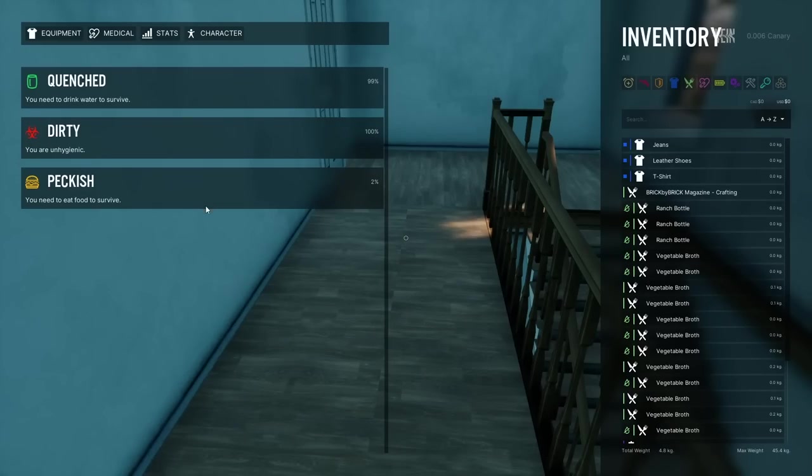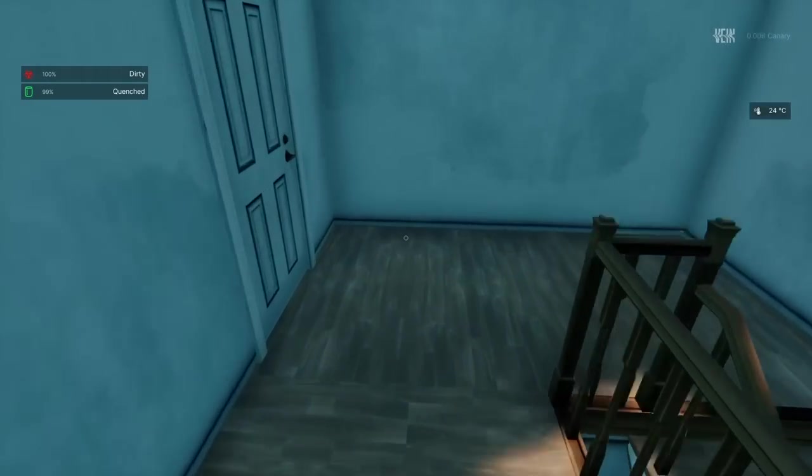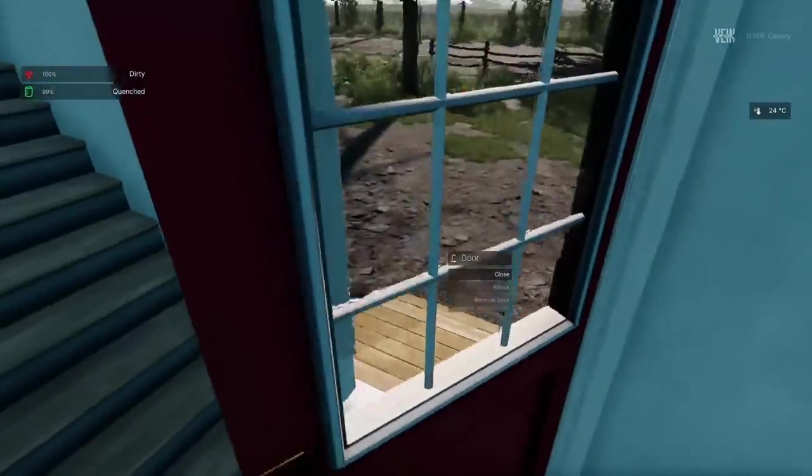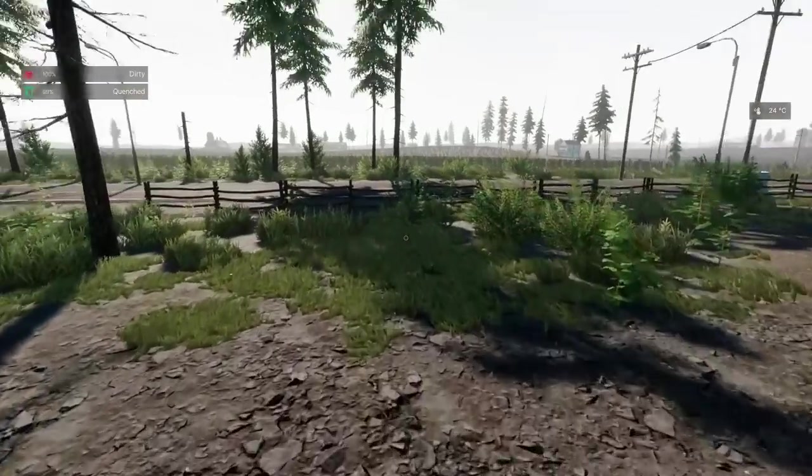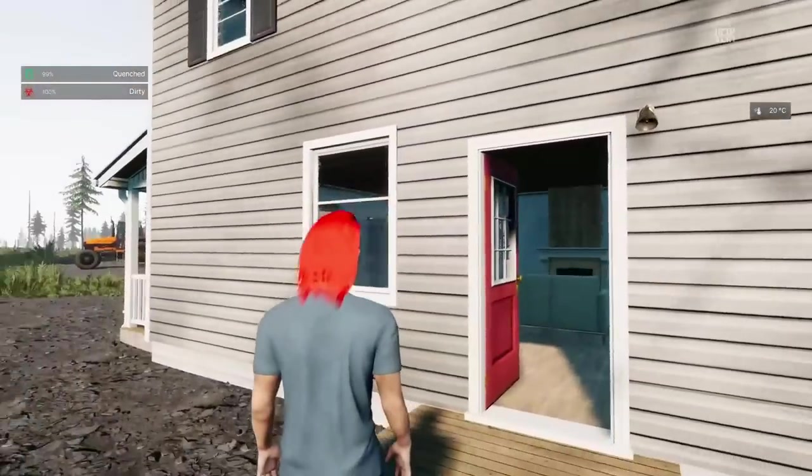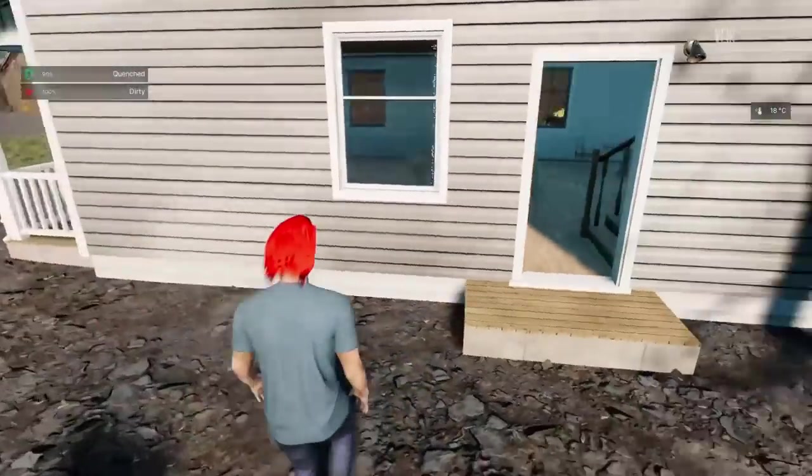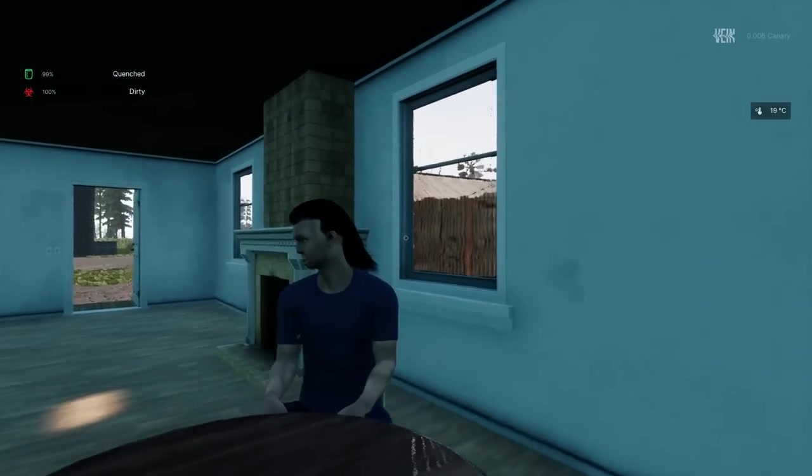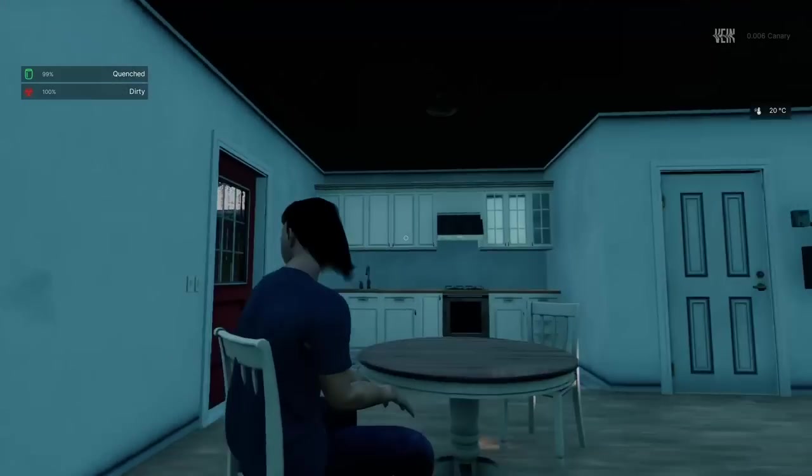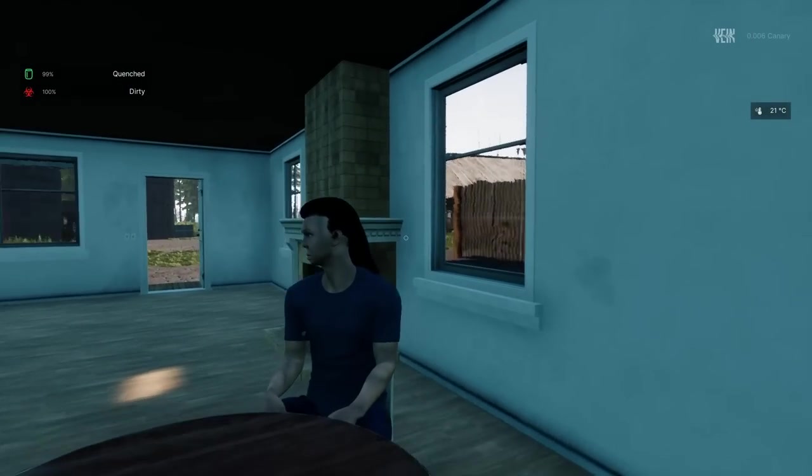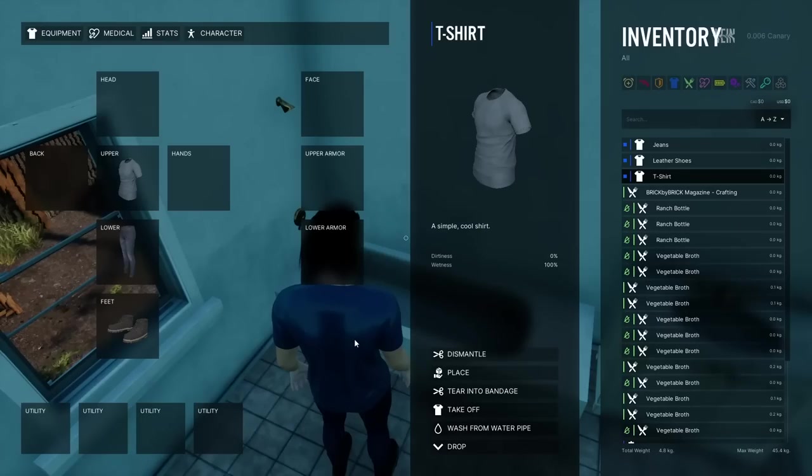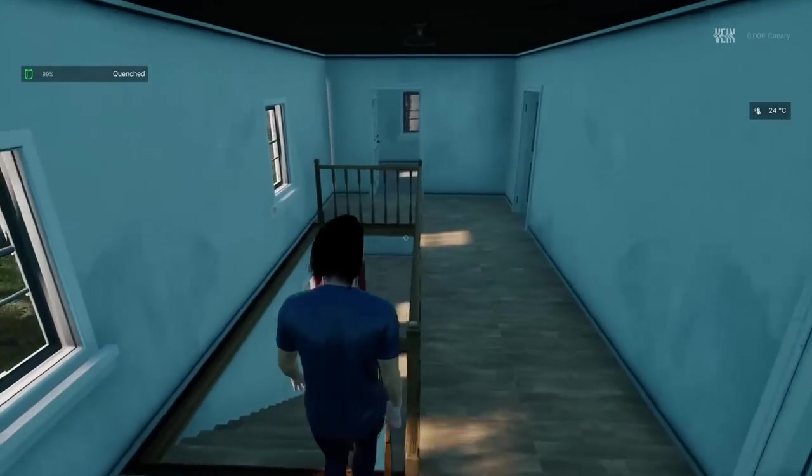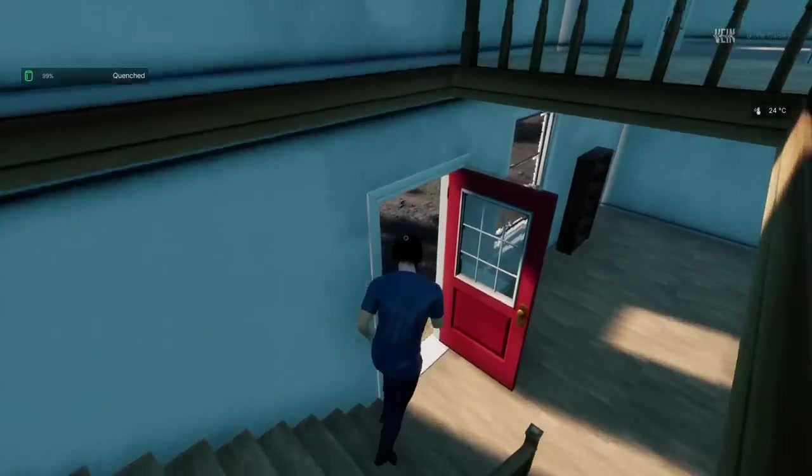We've added a dirtiness system, so like wetness, characters can become dirty over time. Dirtiness increases stress primarily and causes you to be less visible to zombies. Clothes are also now affected by wetness and dirtiness, so you'll need to wash them periodically. Wearing dirty or wet clothes causes you to become dirty or wet, no surprise there.